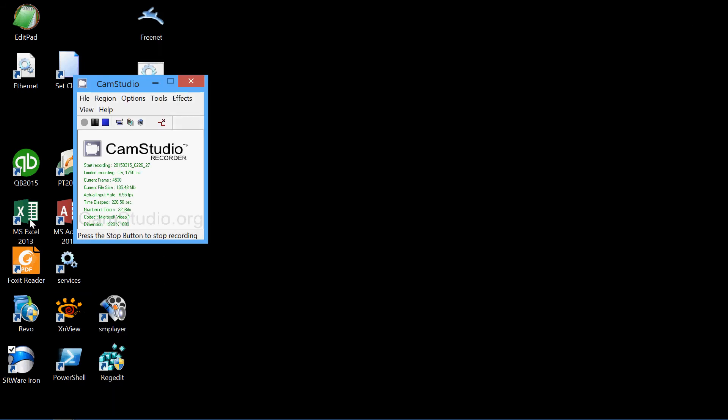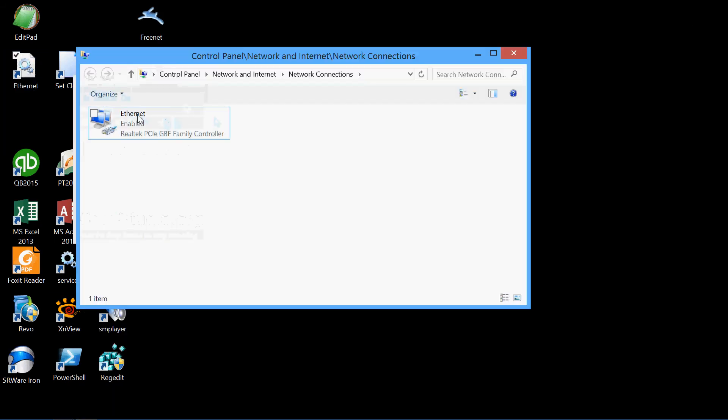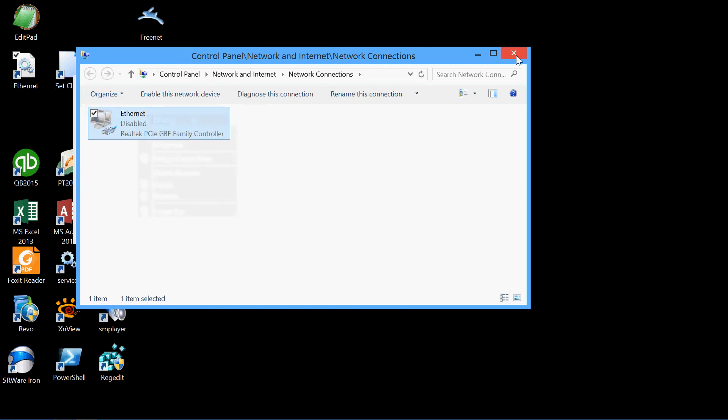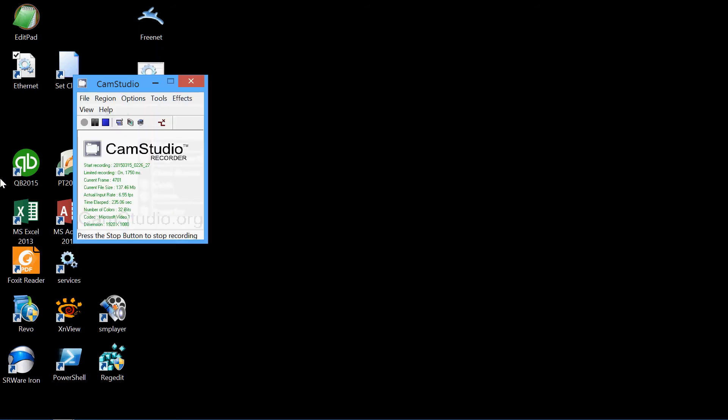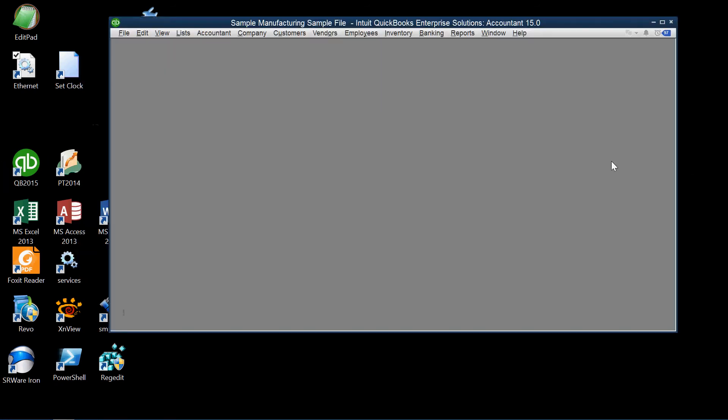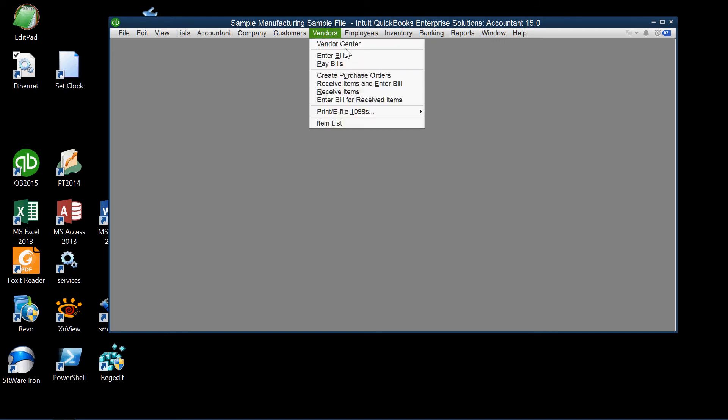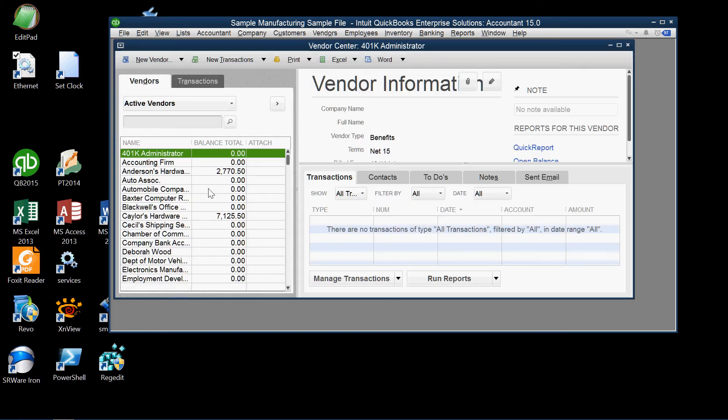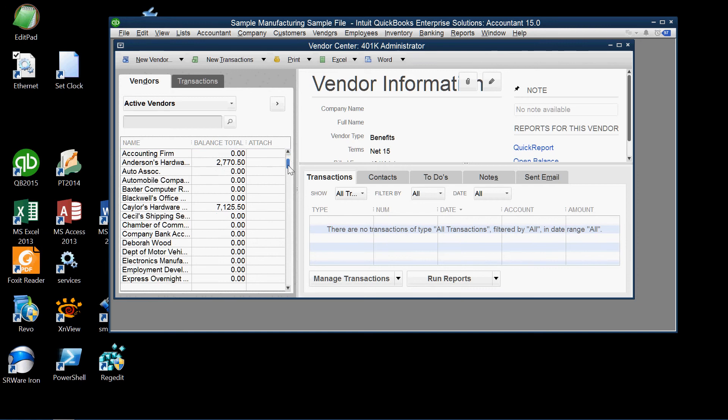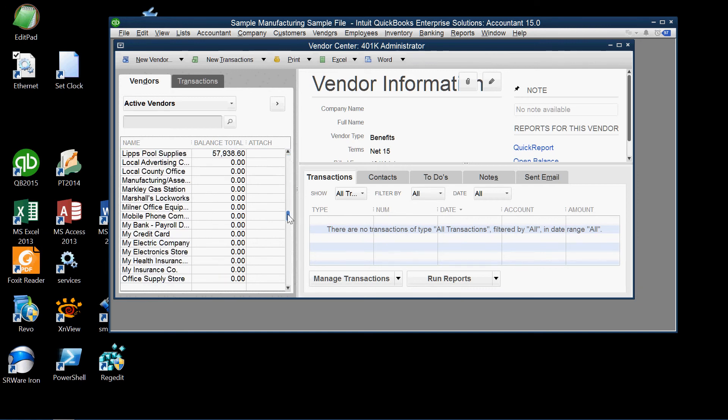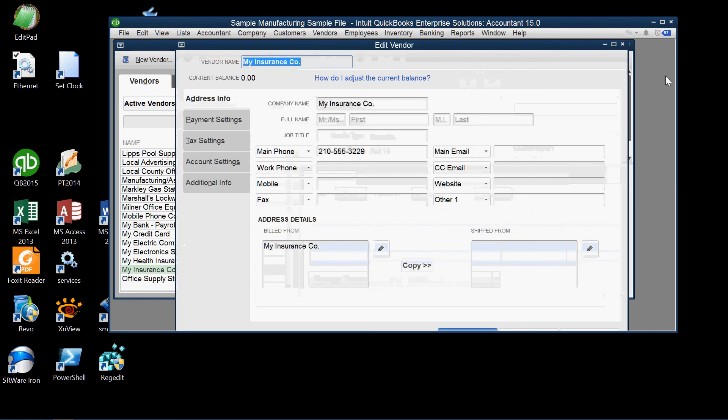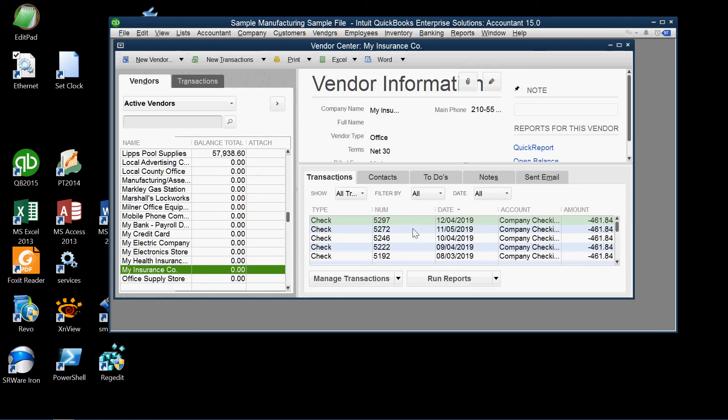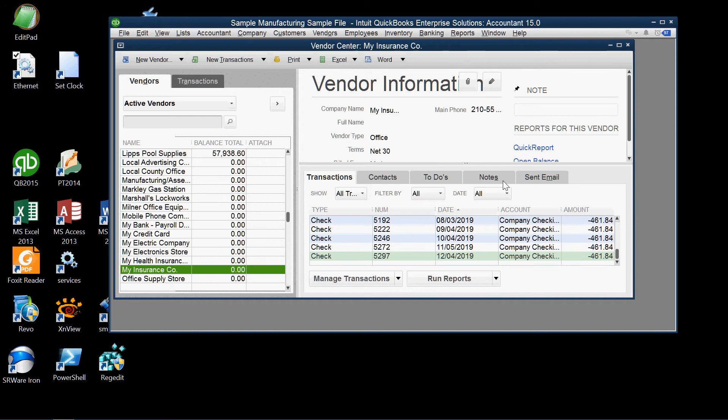I'm going to kill that and also kill my connection here for security reasons. So we have QuickBooks open here for the sample company, the sample manufacturing company, and we'll go to vendors, the vendor center, and we'll take a look at a particular vendor here, the vendor My Insurance Company. So here we have all the checks for this vendor and we have a total amount for each check.